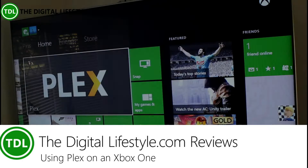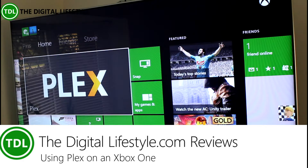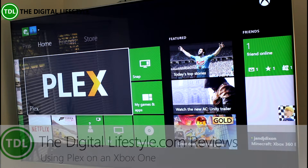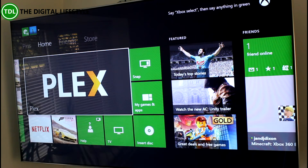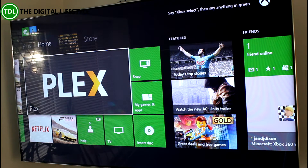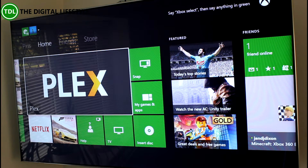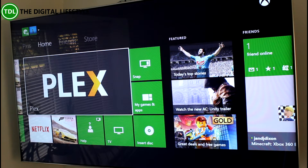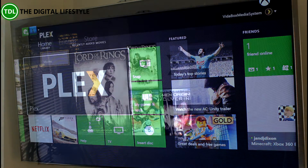Welcome to a video from TheDigitalLifestyle.com. In this video we're going to have a quick look at the new Plex app for the Xbox One. Plex is the first third-party media app available for the Xbox One, and I've got Plex server running on my VidaBox LiveNAS server, so we're going to have a look at the Xbox One client.